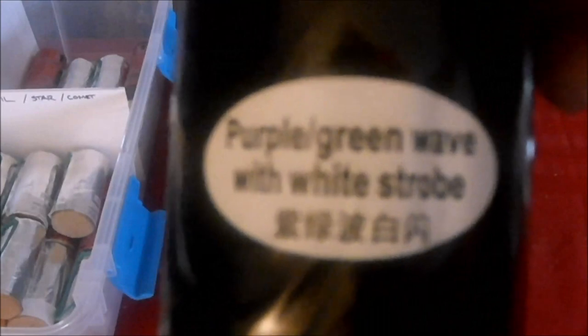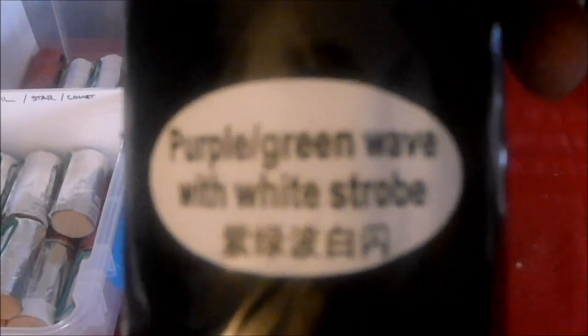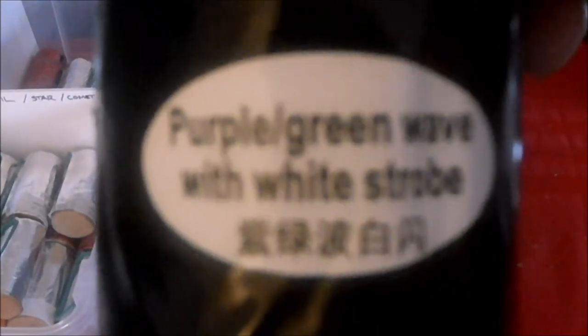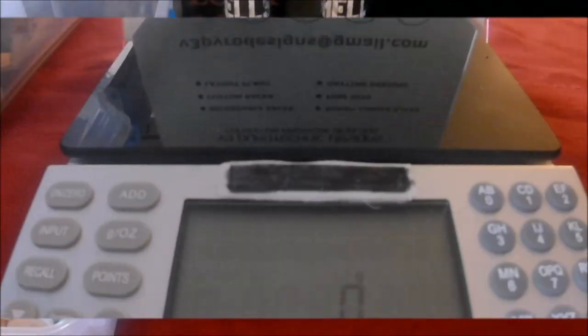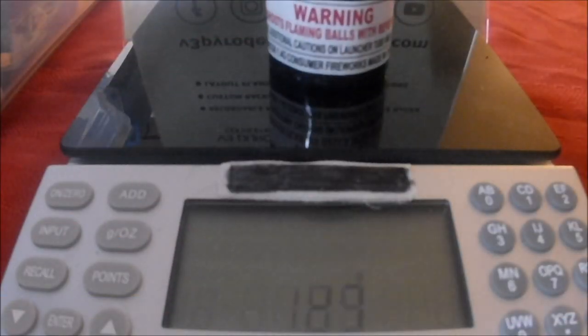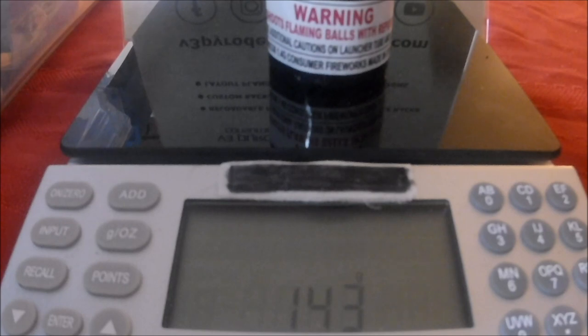Next up we've got the purple green wave with white strobe. So far we've got three of them that are wave. 143 grams.